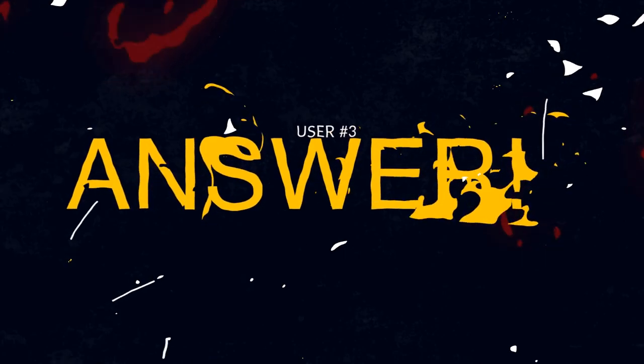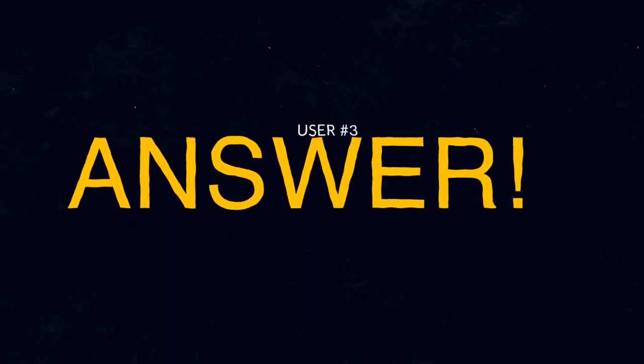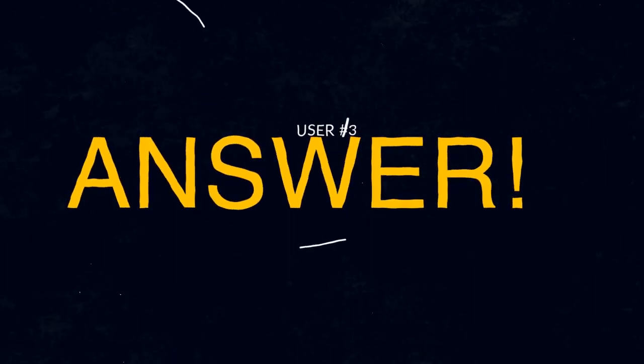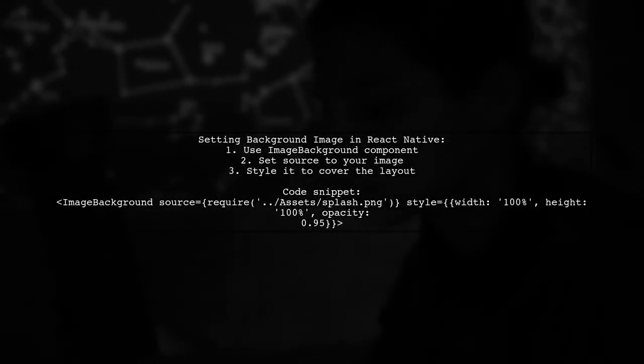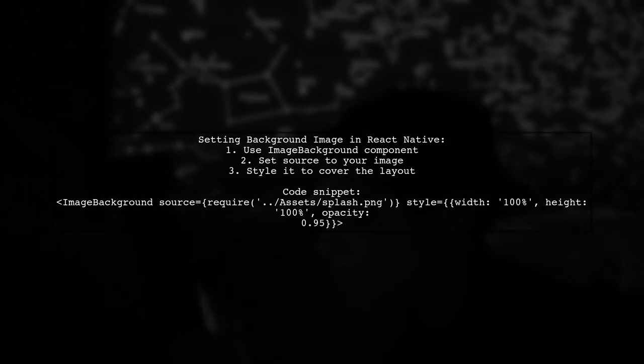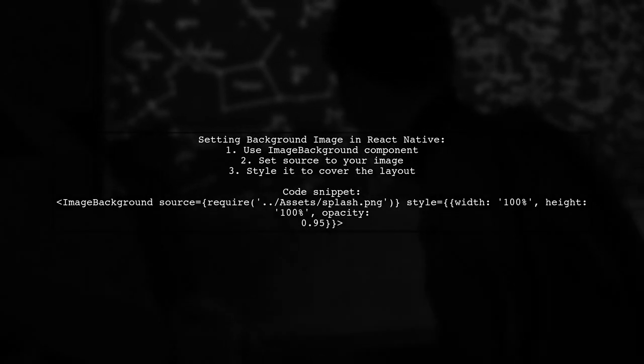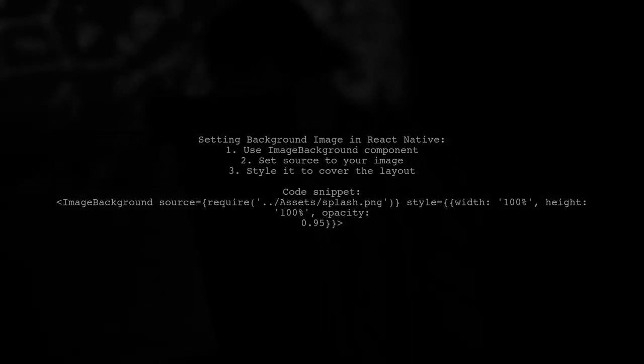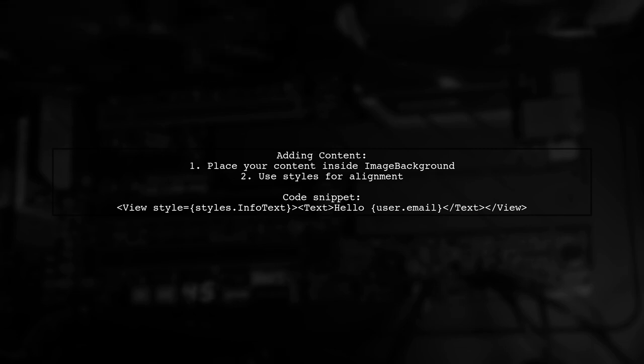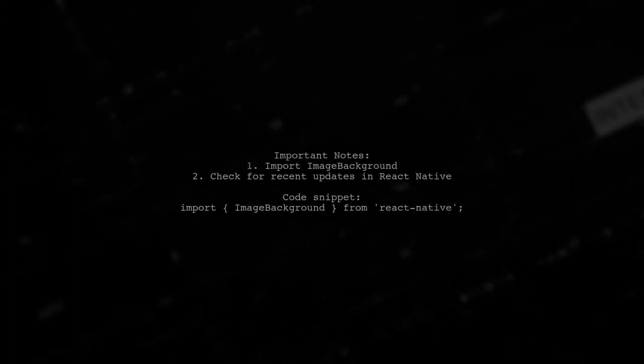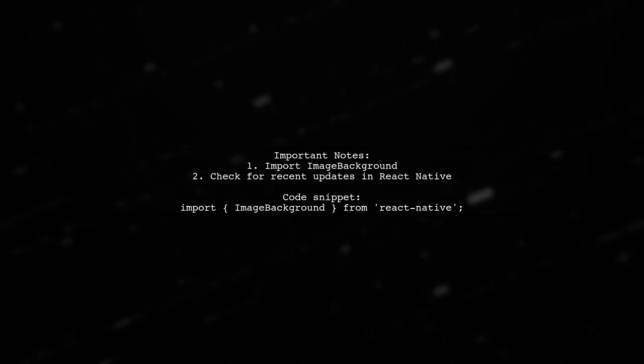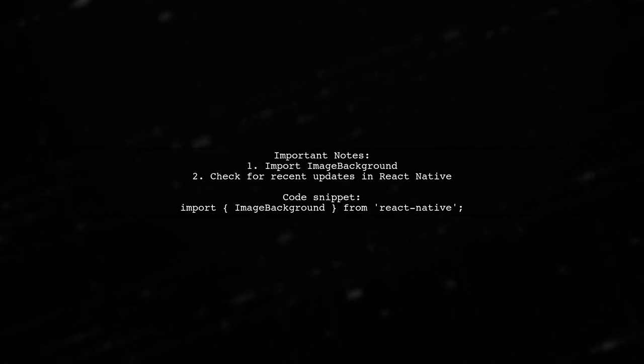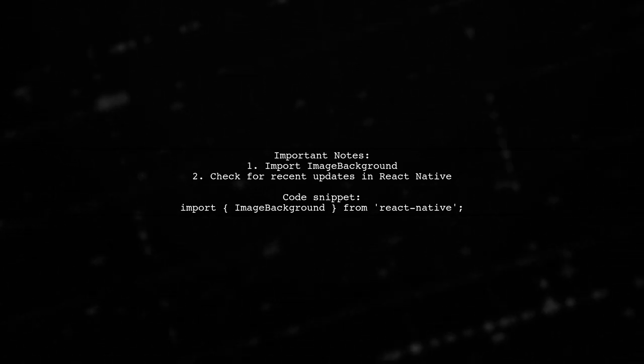Let's now look at another user suggested answer. To set an image as the background in React Native, you can use the image background component. It's simple and effective. Inside the image as the background, you can add your content, like a text view to display a greeting. Don't forget to import image background from React Native at the top of your file. This feature is a recent addition to React Native.